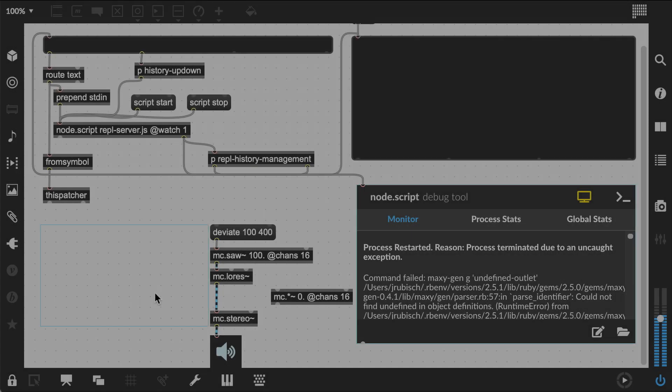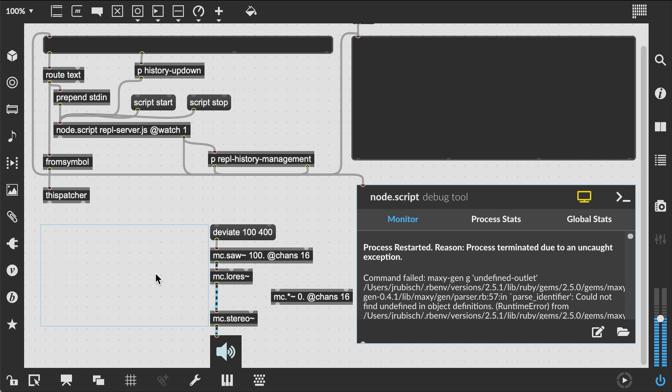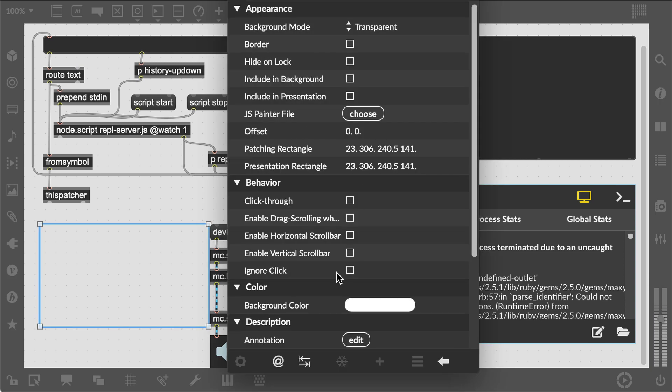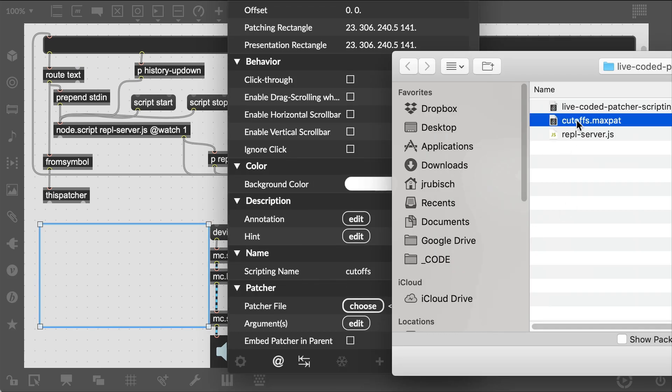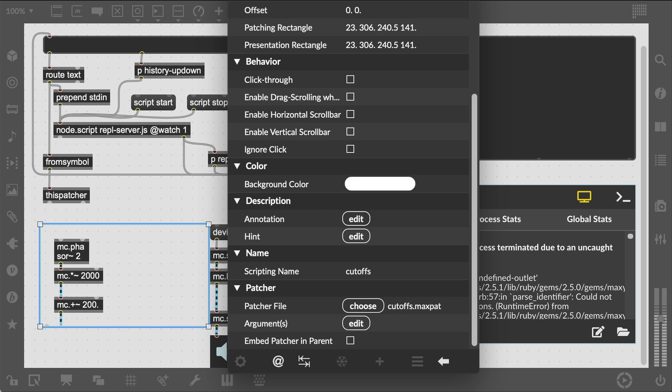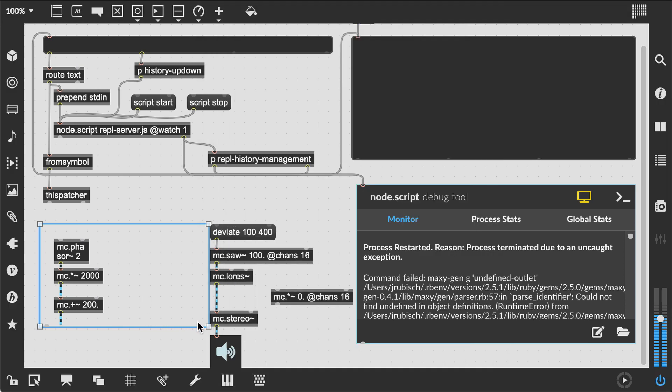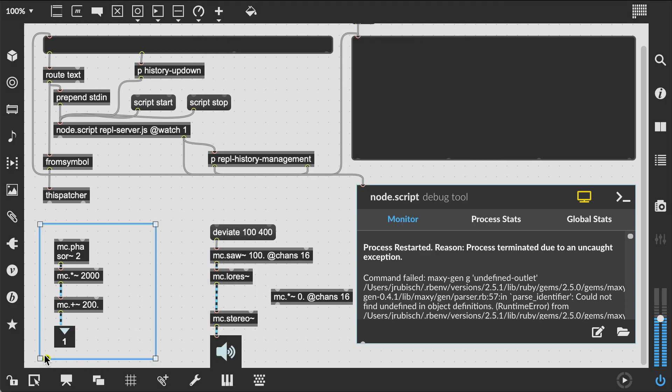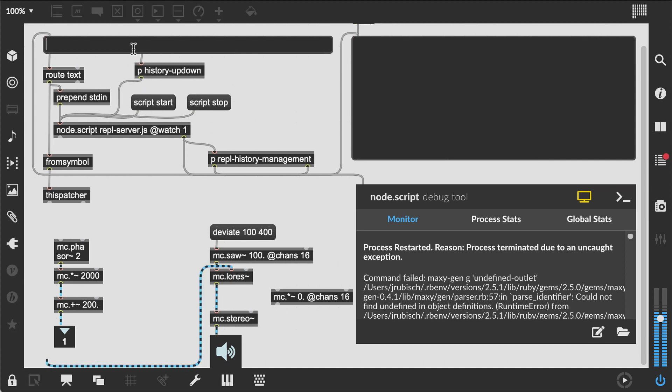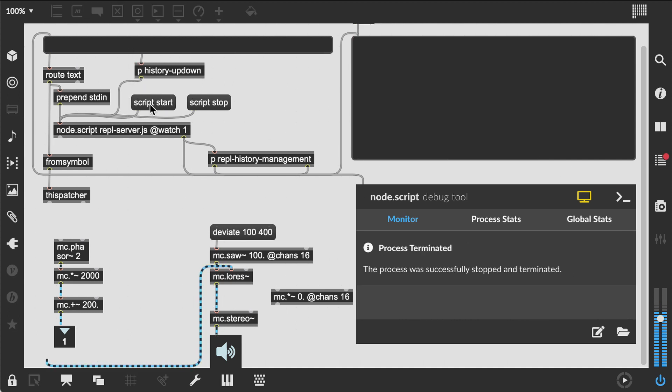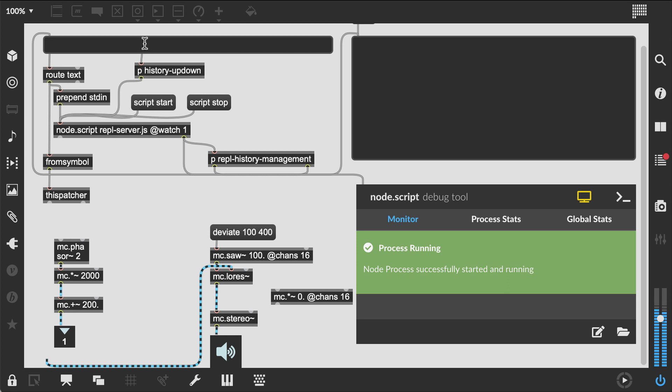So let's give it a spin. We'll first preload our bpatcher with a cutoffs file. Now we specify different contents of the bpatcher and you can instantly hear the changes.